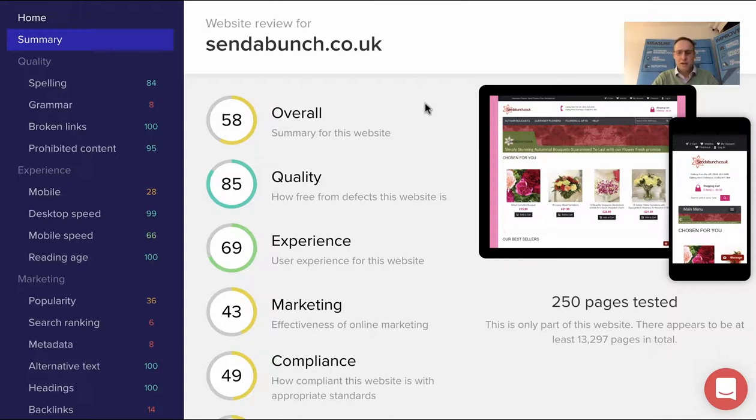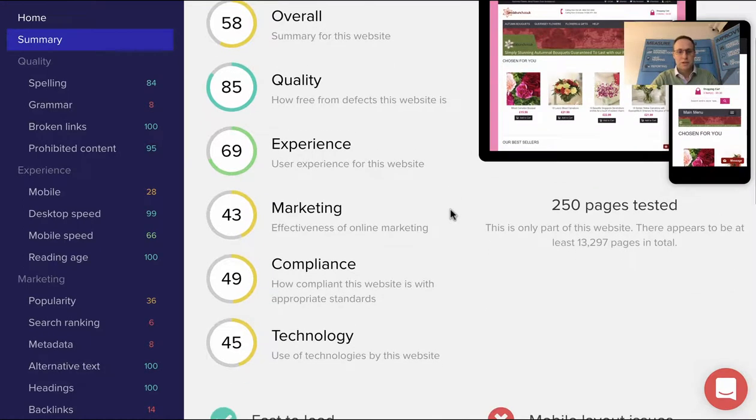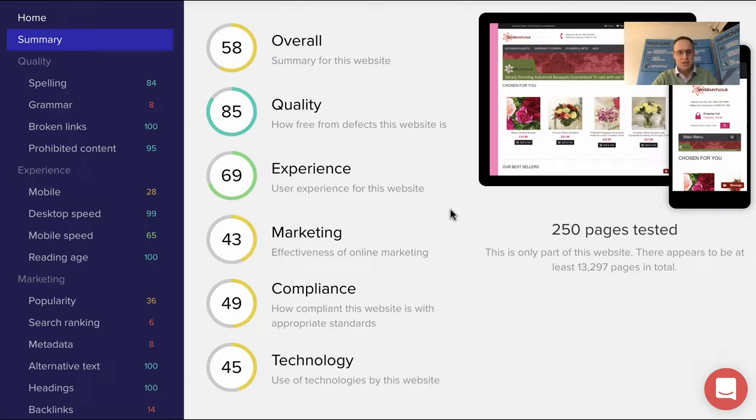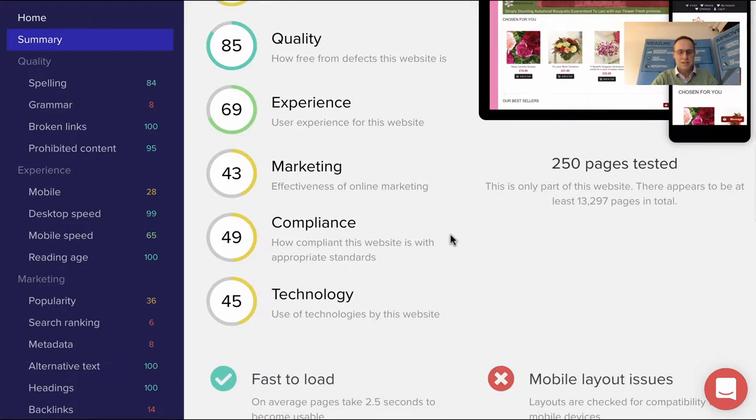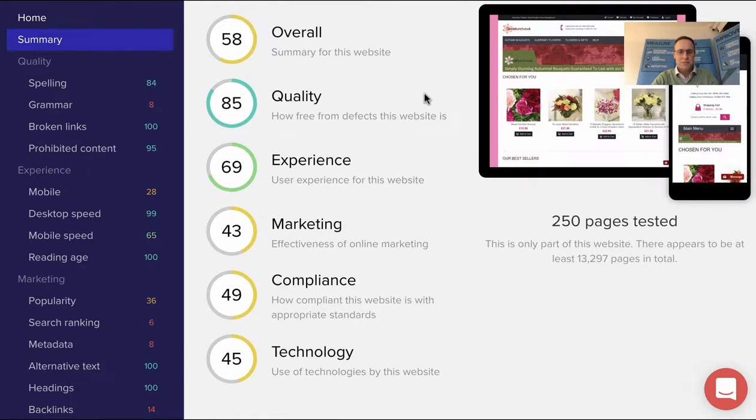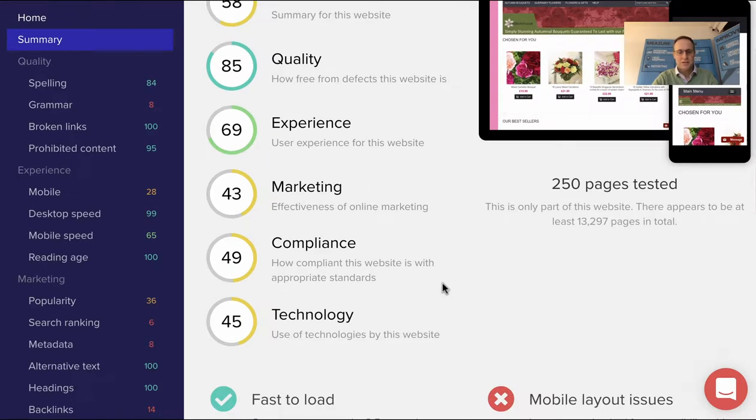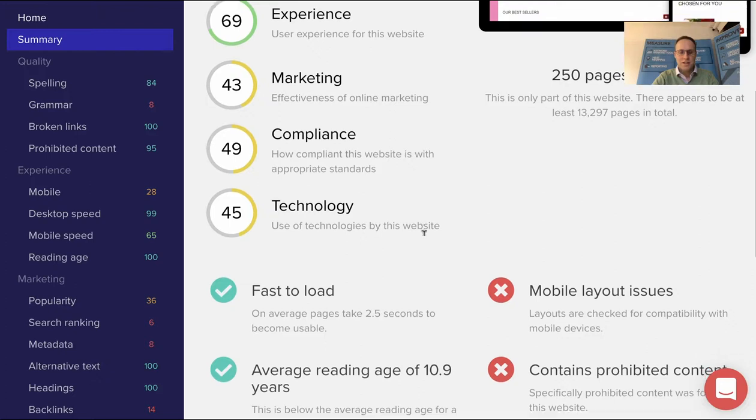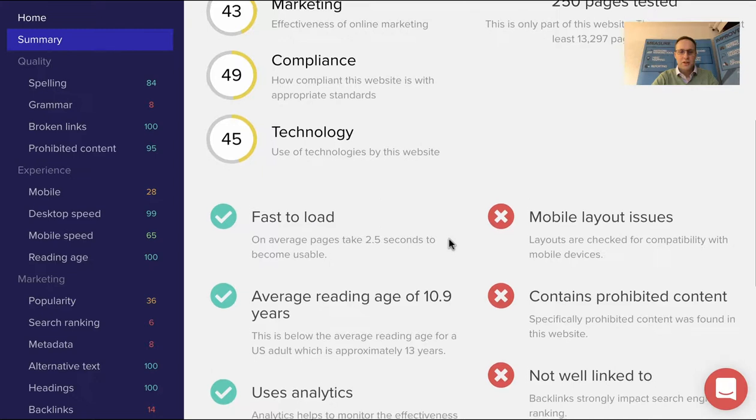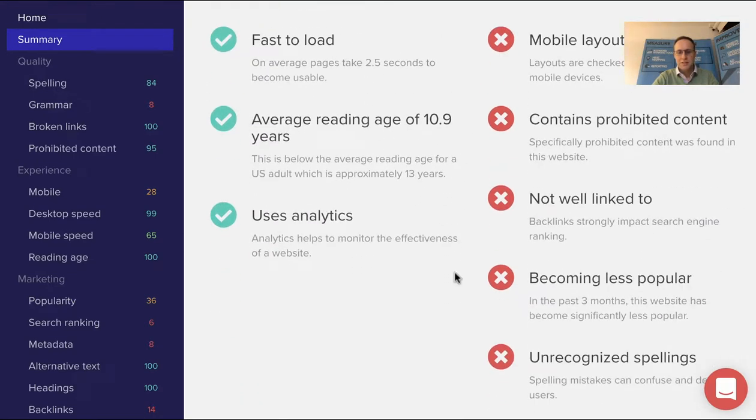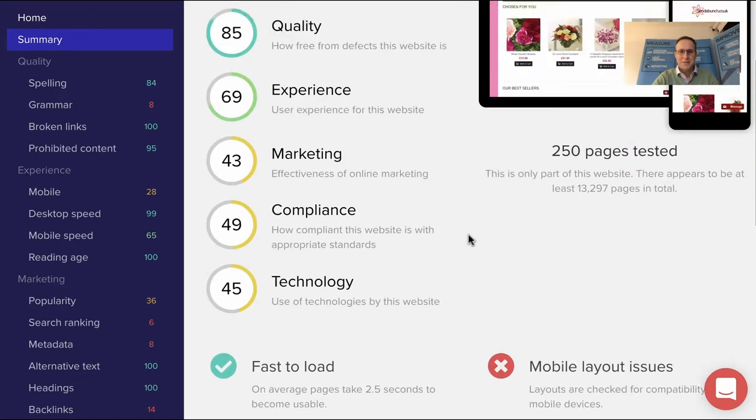I'll give you a very quick overview, but you'll get this report as part of your toolkit. We run it automatically once a month, and if you're making changes through the month, we can retest it. It gives you an overall score: quality, experience, marketing, compliance, and technology, and it scores you accordingly for each of those items. You can see what's improving and what's deteriorating over time, and it gives you a quick breakdown of what's working well on a particular site and what's less so.